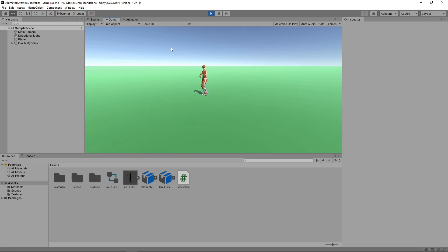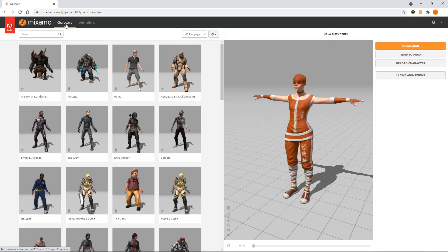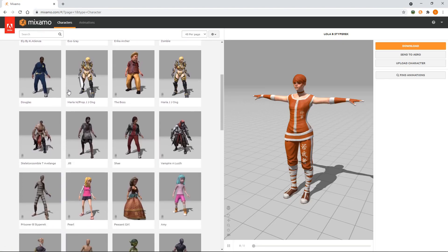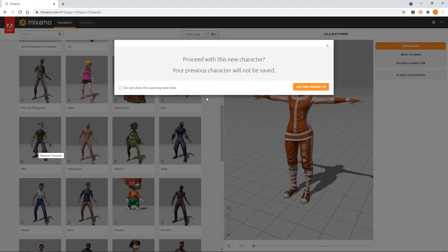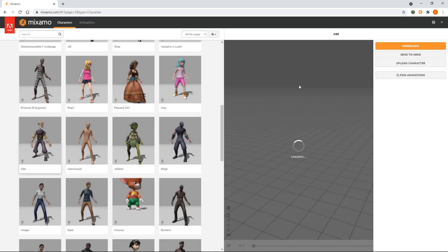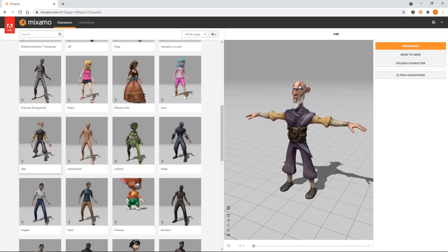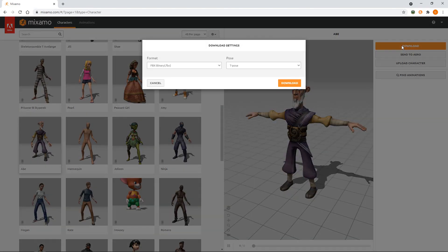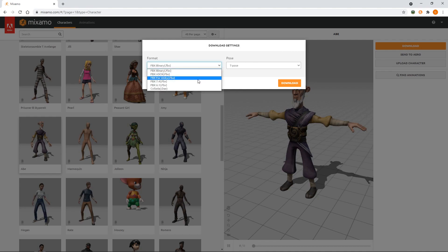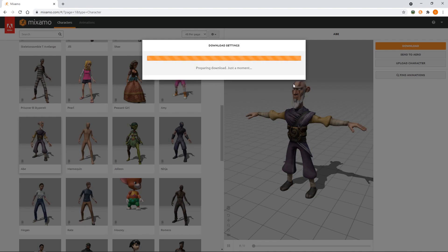The first thing we're going to do is add another character to the scene. To do this, we'll head over to Mixamo.com. We'll select this character called Abe. Then we'll click Download. We'll select FBX for Unity in the Format drop-down and download the character to the Assets folder of the project.